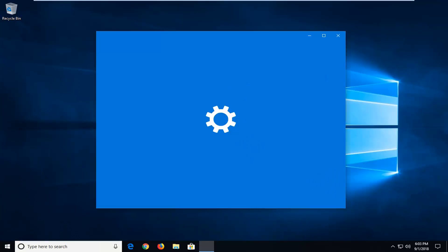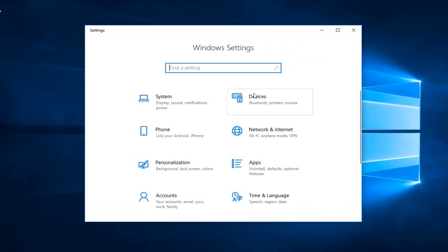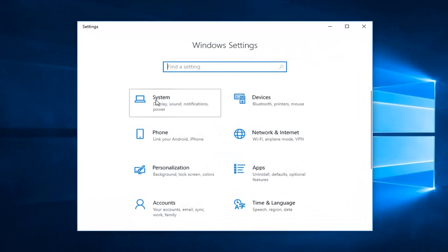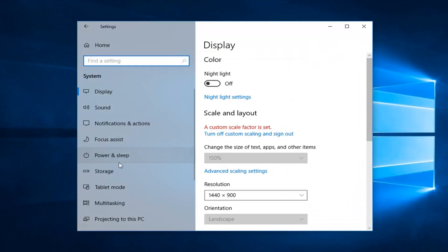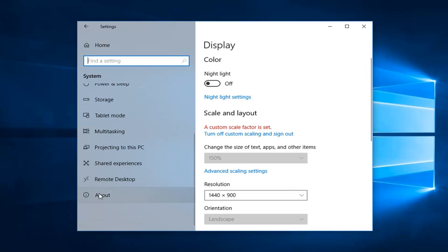Give it a second to open up the settings window here. Now you want to go ahead and left click on the system. And now you want to go down the left side to get to about. So left click on about.